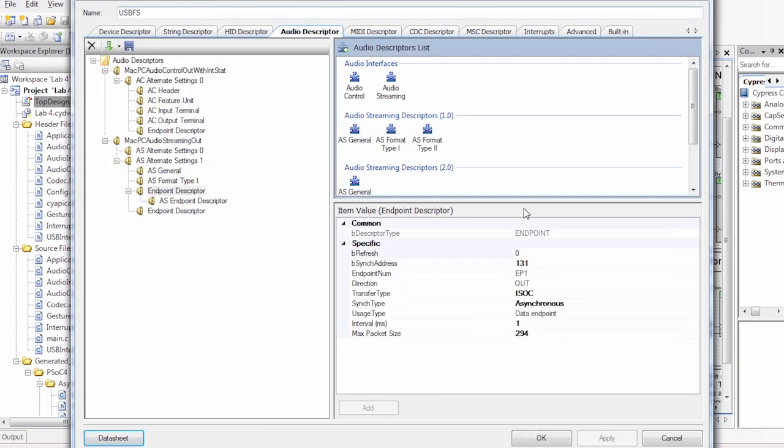Some of the other characteristics that I would like to go over is we're doing an asynchronous communication. This is because we have different data rates happening at the same time over the USB.